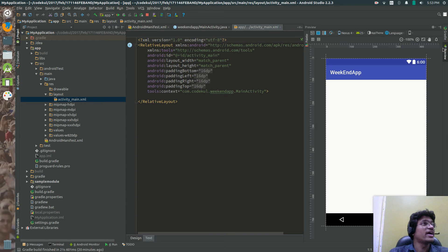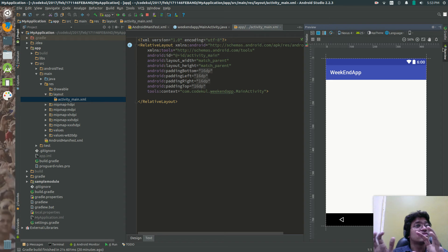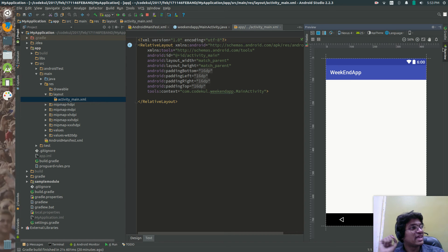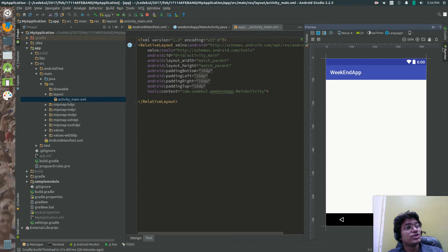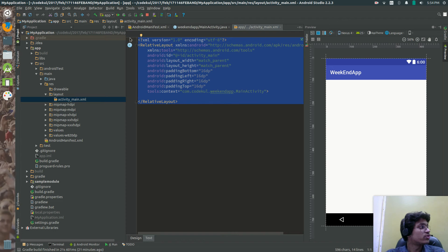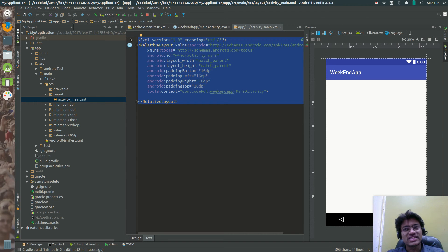It's not like Swing where you write 'JLabel label = new JLabel()' or 'JTextField tf = new JTextField()'. Instead, Android gives you XML structuring — you write your layout in XML and accordingly it generates the objects in the background internally by XML parsers.